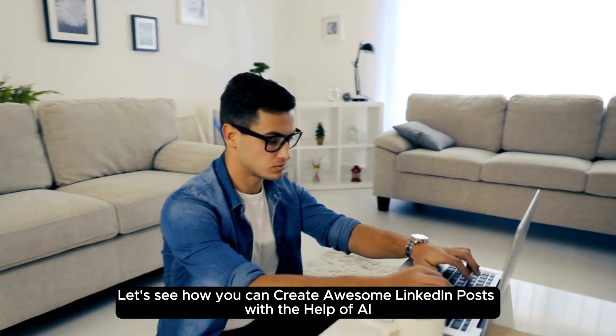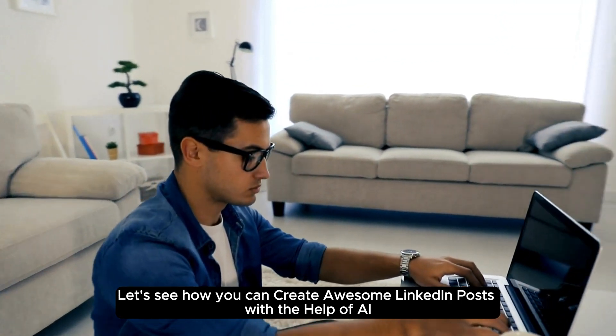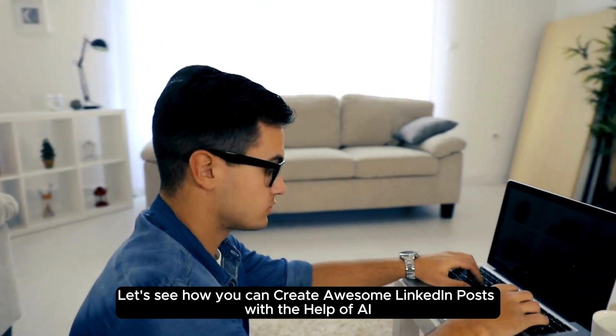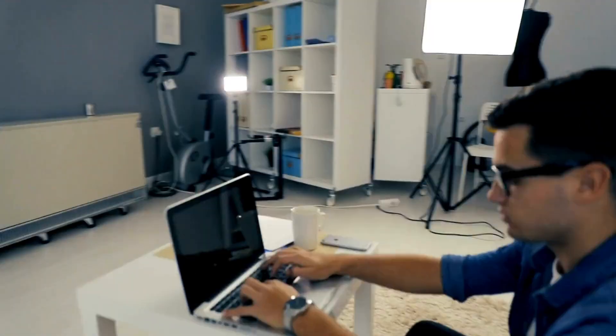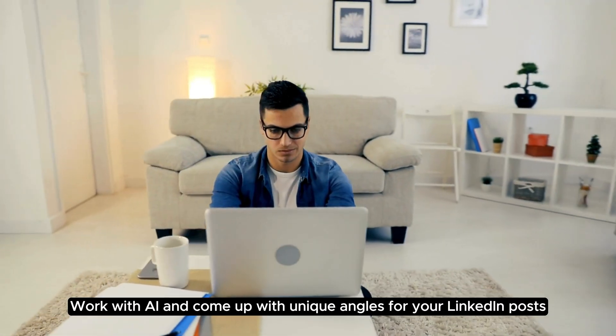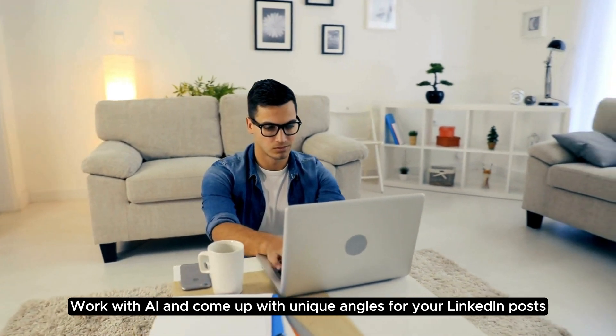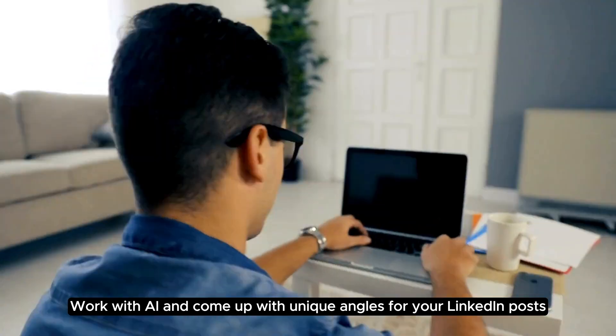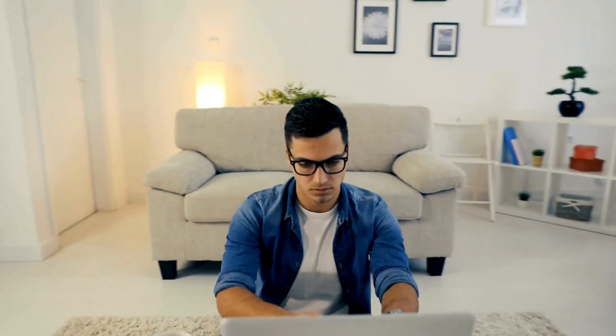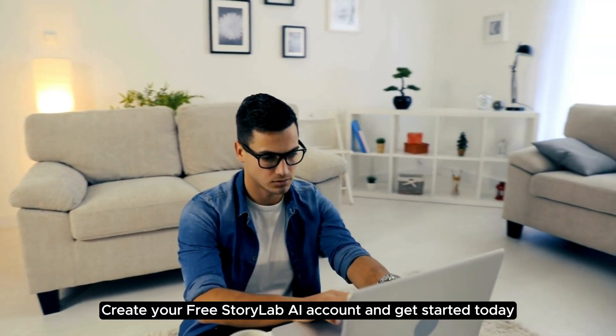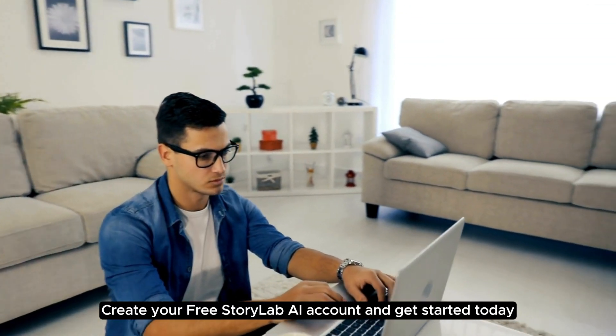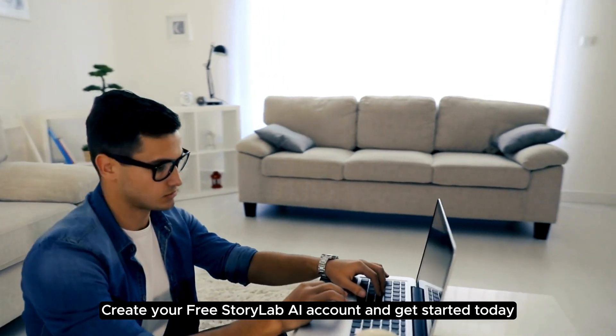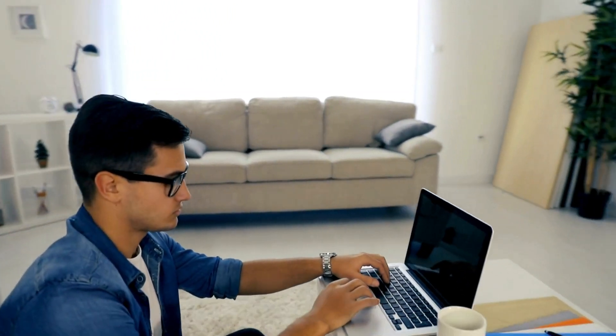Let's see how you can create awesome LinkedIn posts with the help of AI. Work with AI and come up with unique angles for your LinkedIn posts. Create your free StoryLab AI account and get started today.